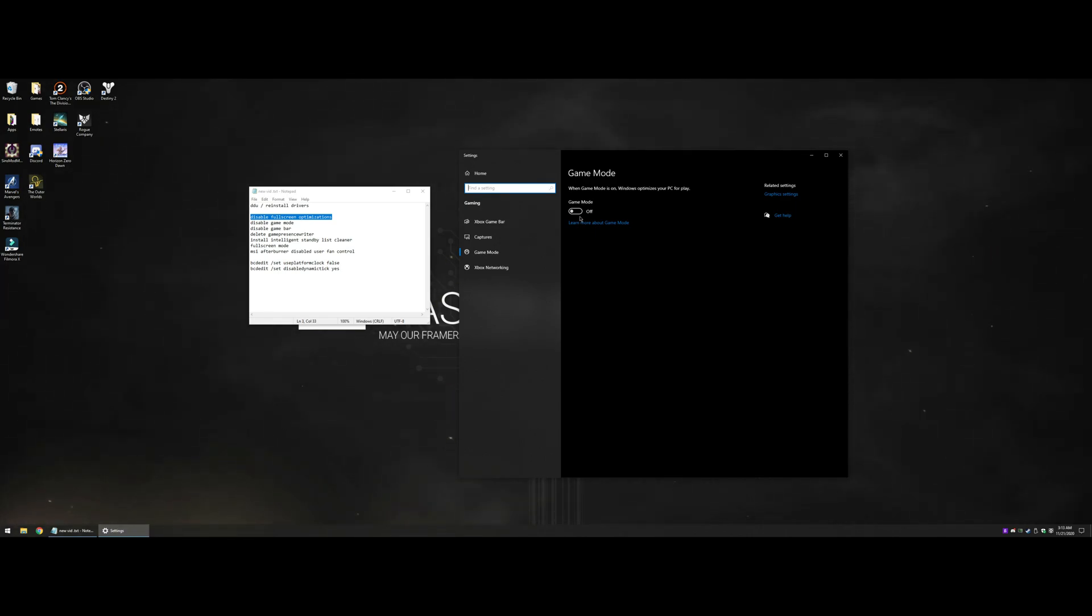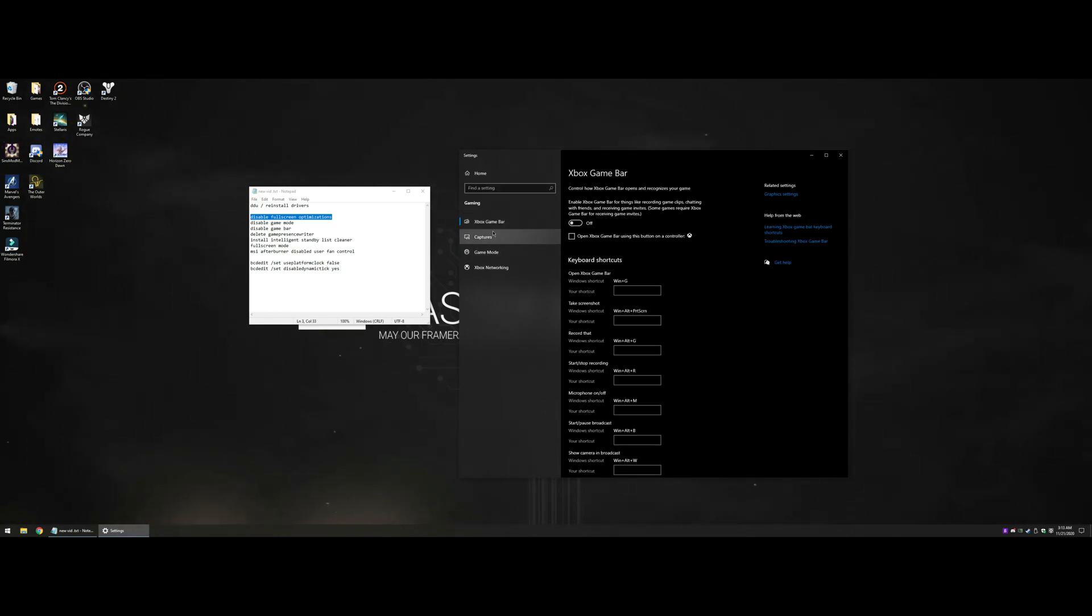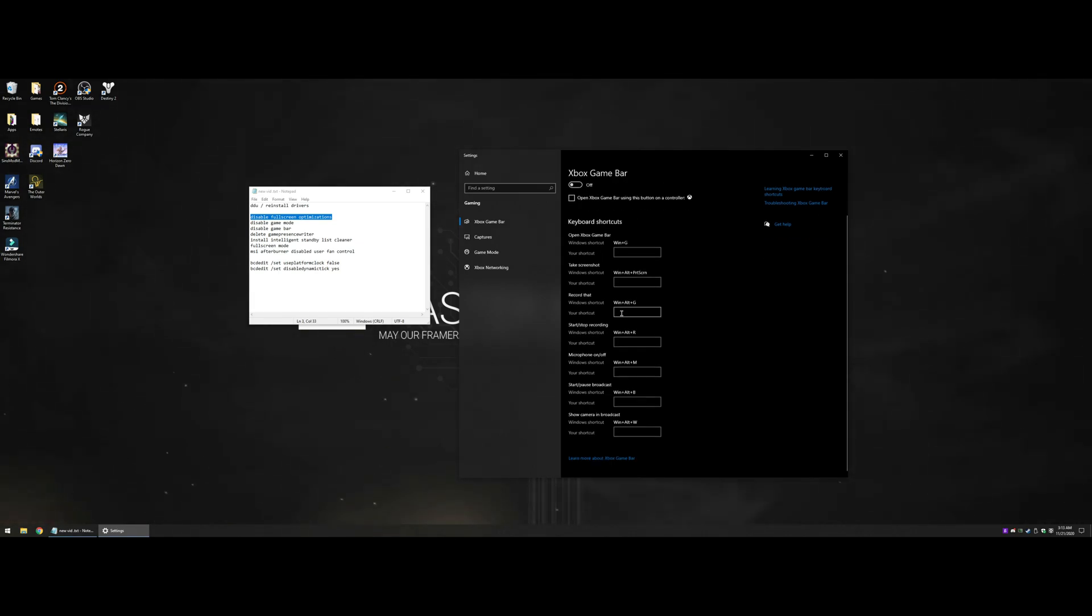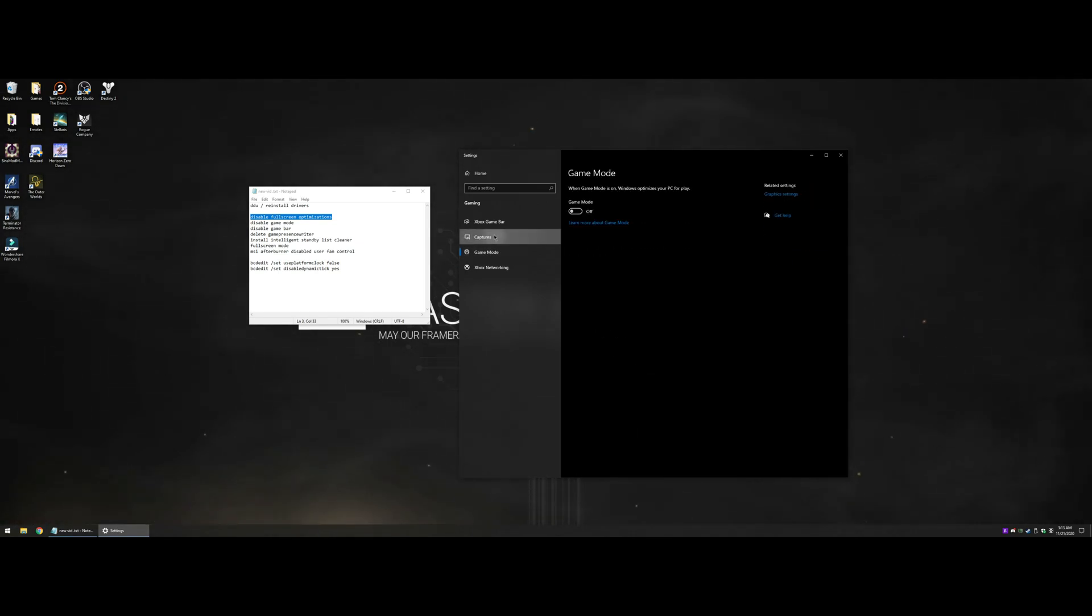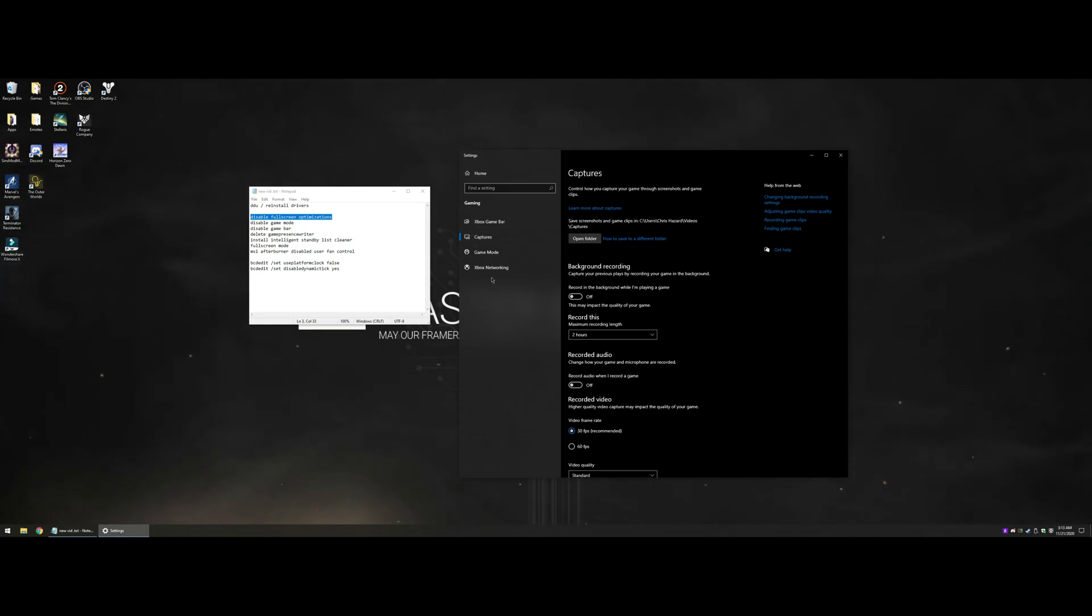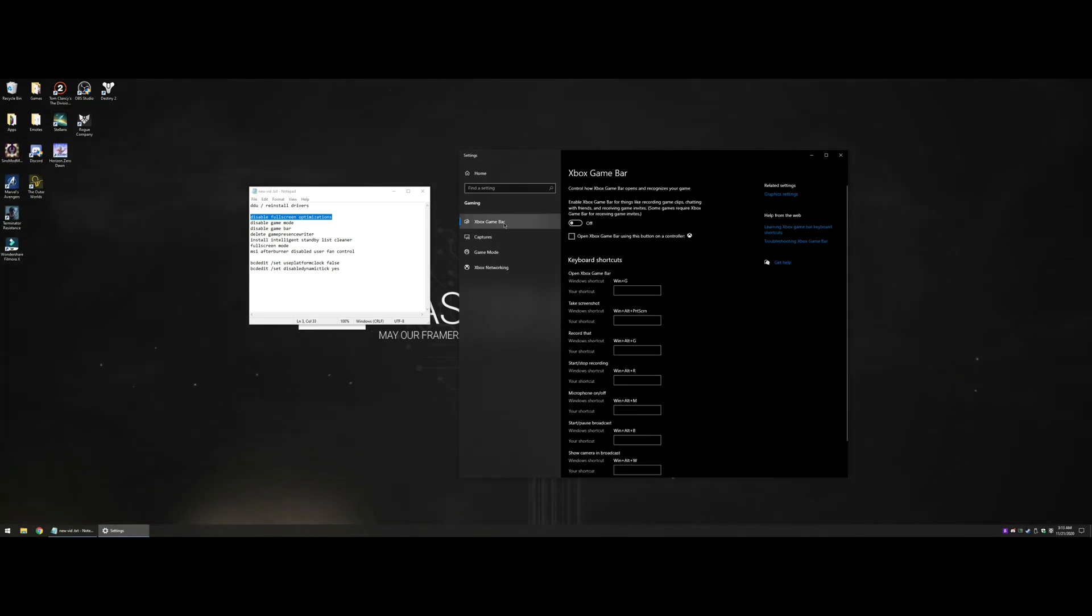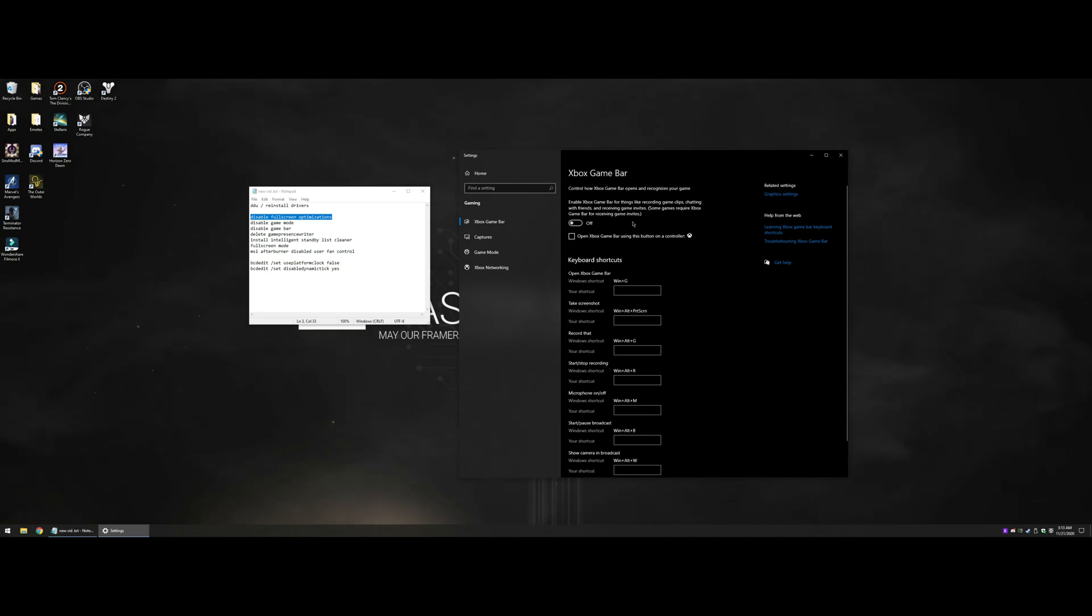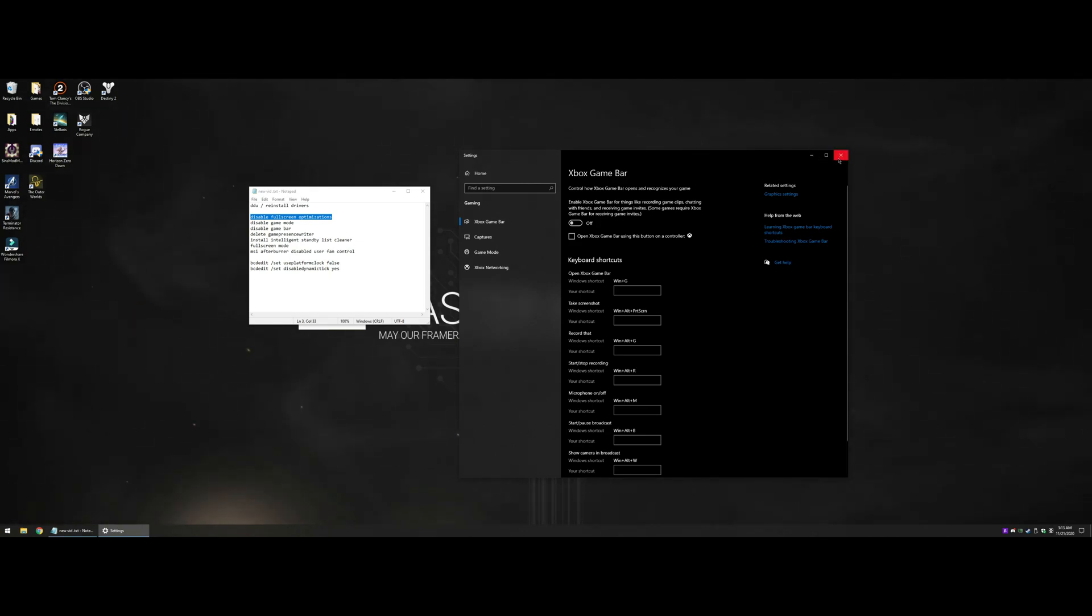Game Bar controls your Game Bar overlay. Make sure this is off, make sure all this is off. You don't want to use this whole section. Unfortunately, by disabling the Game Bar here, all it does is disable the overlay. It will still run Game Bar in the background, you just won't see it.